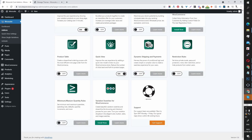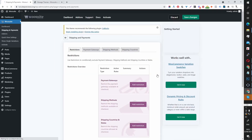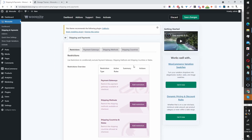Once it's installed, you want to toggle this switch to ON. And then you want to click Manage to enter the General Settings area.